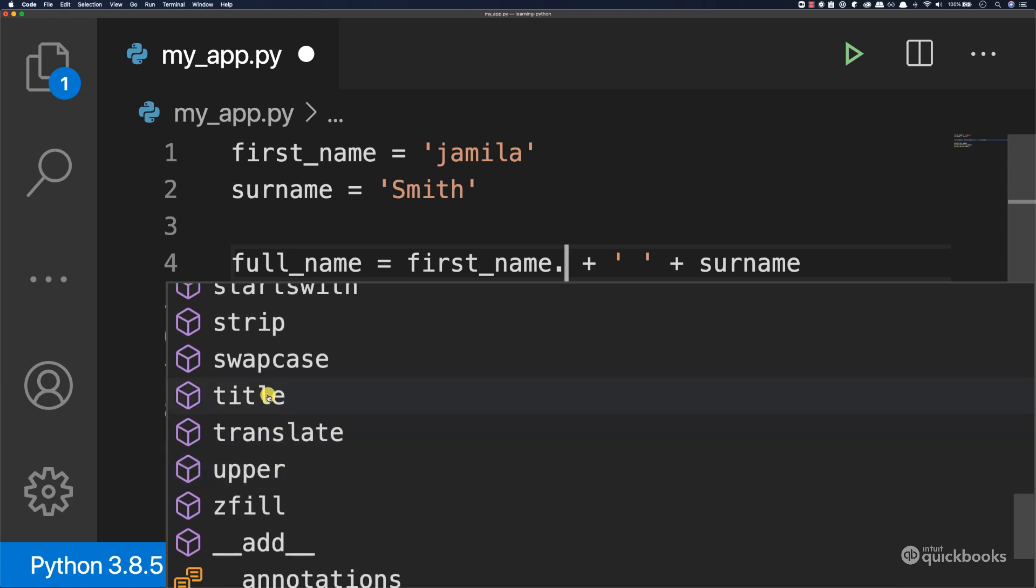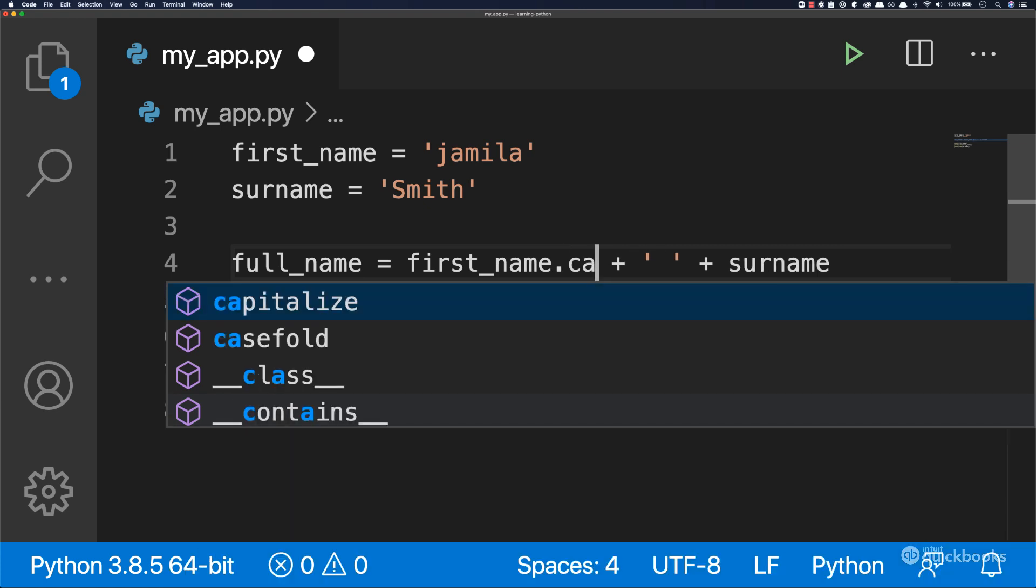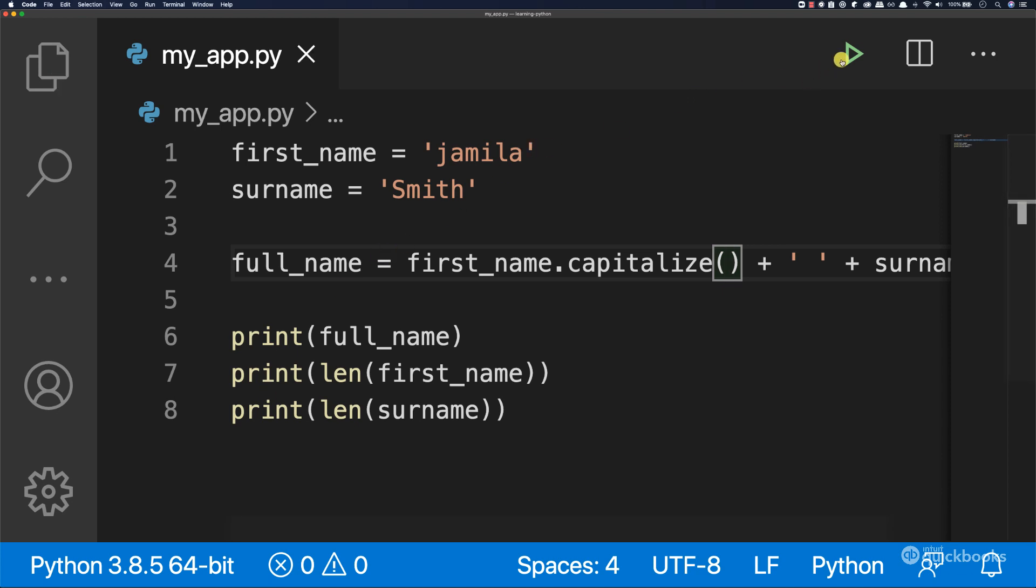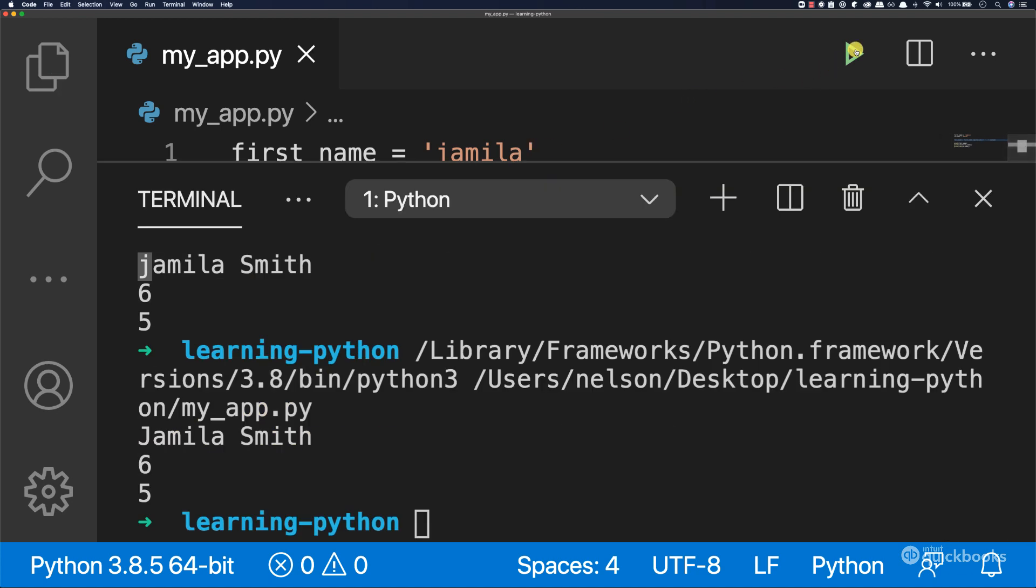Let's use this method called capitalize and then end this with a set of parentheses. If I save this and run, you can see that now Jamila has a capital J.